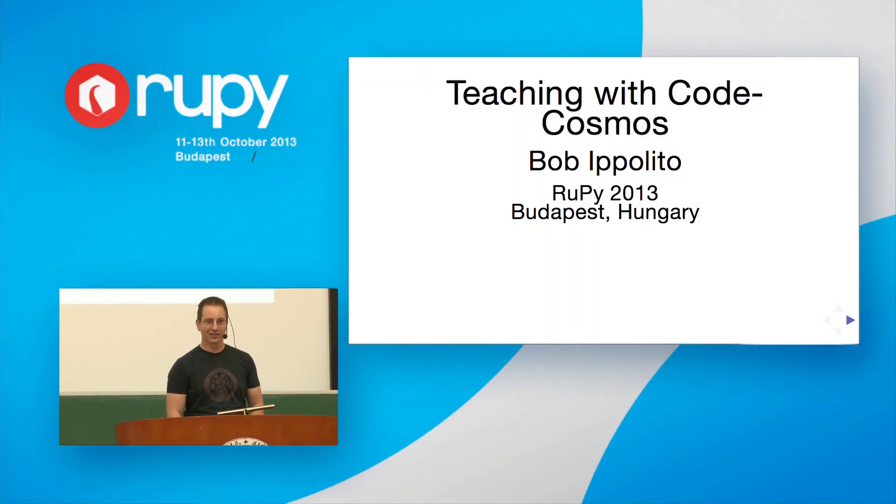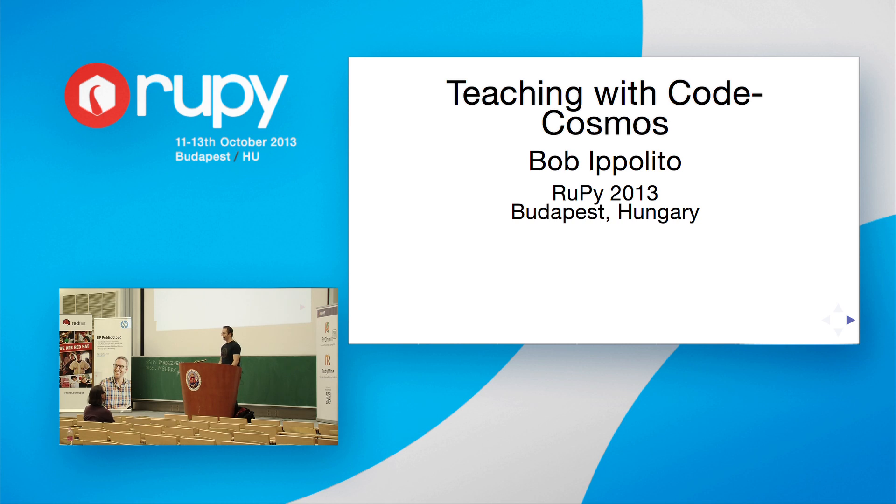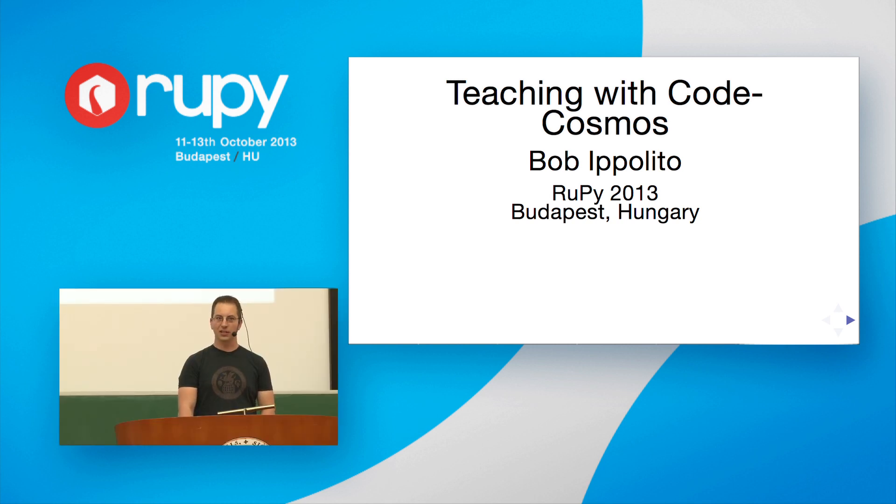Good morning, everyone. It looks like the party was pretty fun last night. So I'm going to be talking about teaching with Code Cosmos.